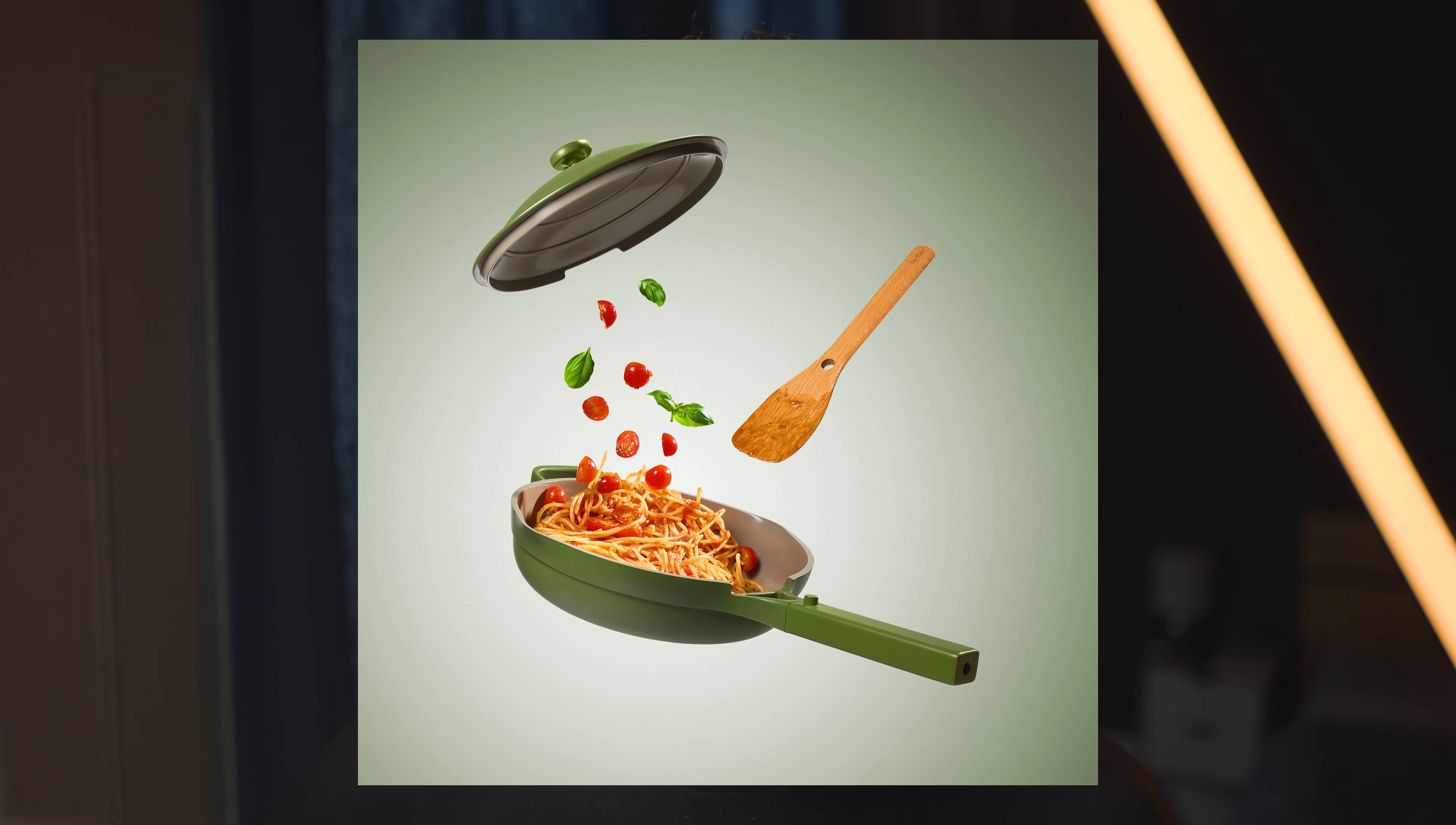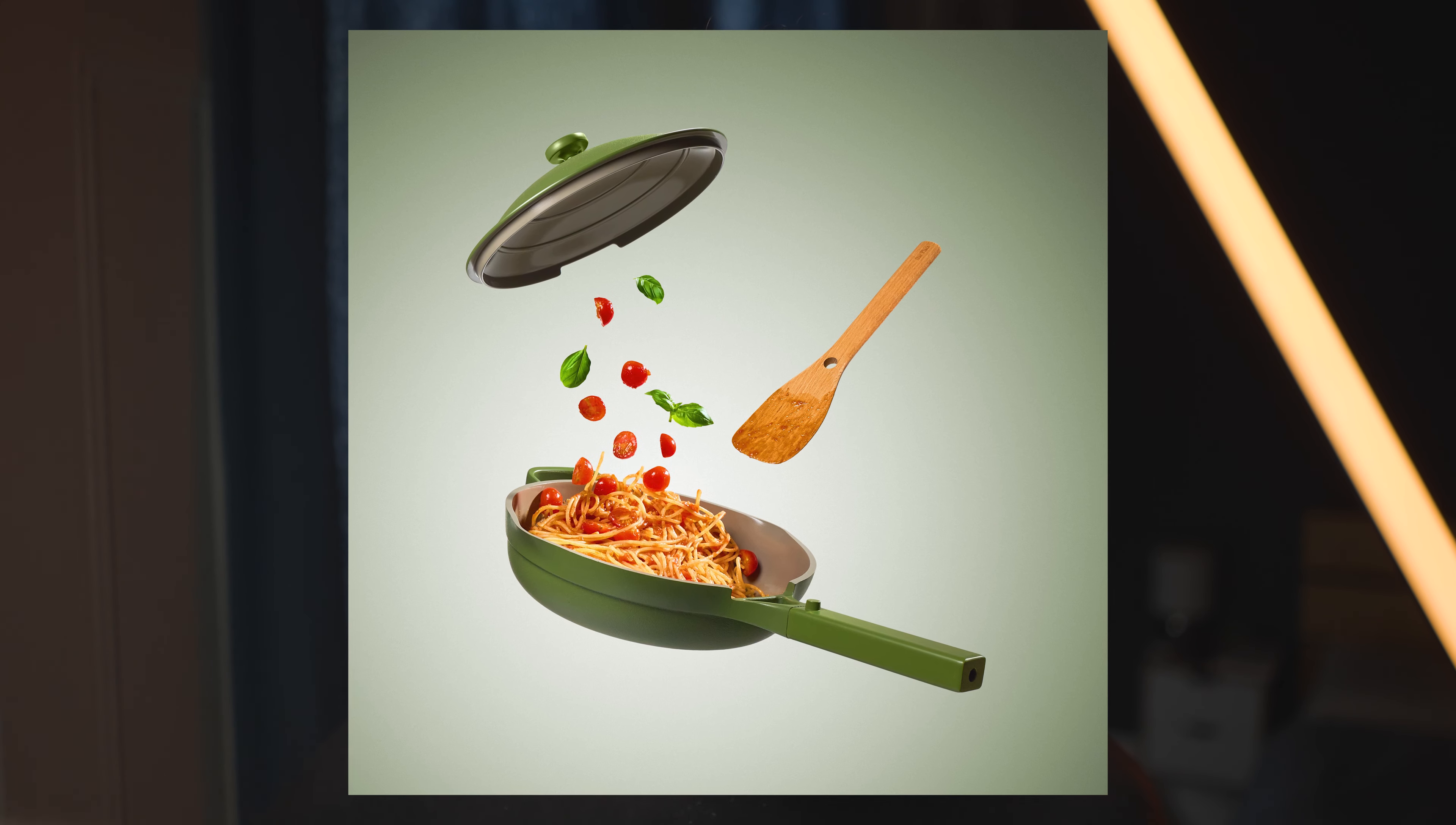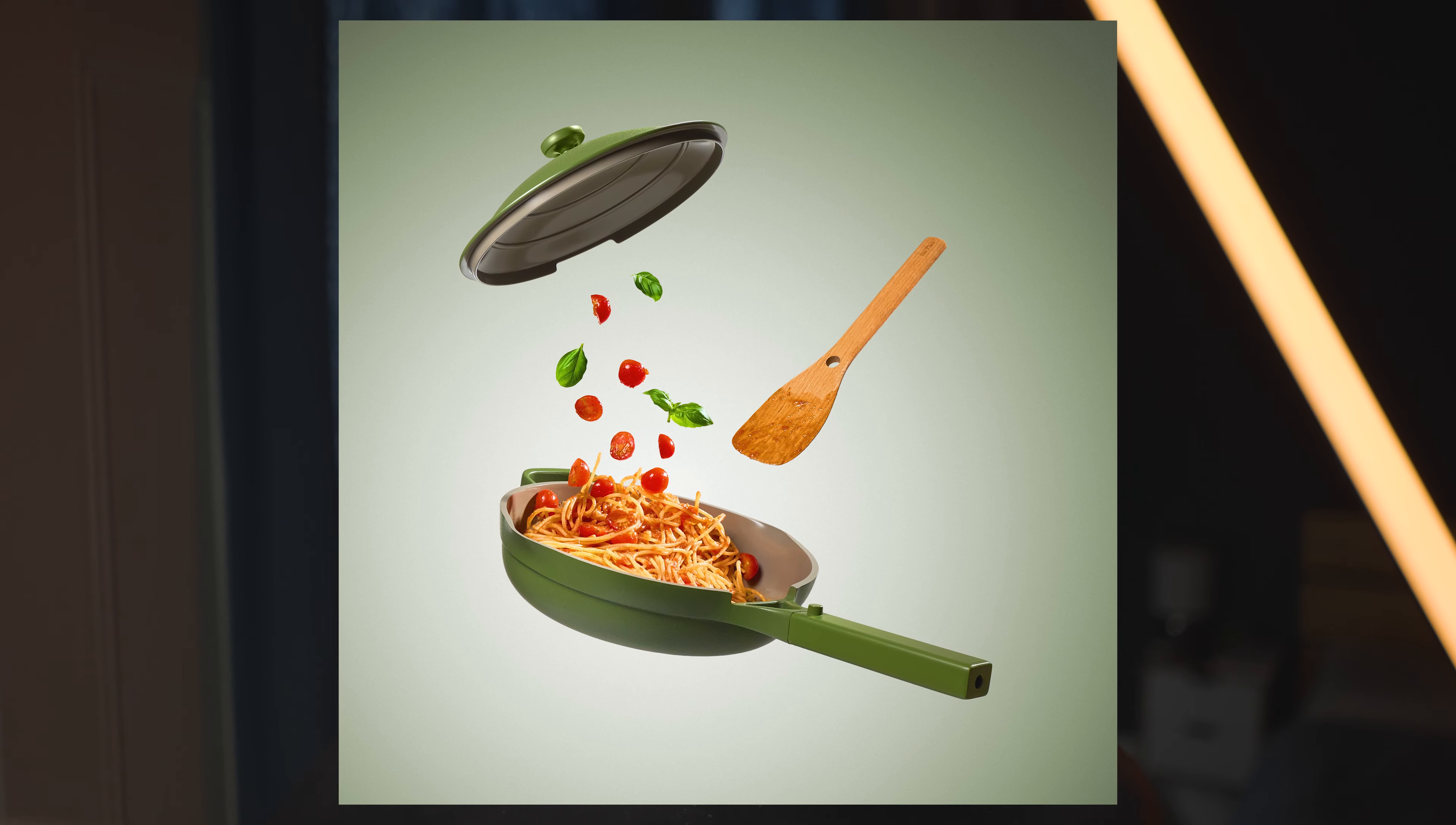Hi everyone and welcome back to a new video. Today, as a proper Italian, I'm cooking spaghetti with tomato sauce to shoot an incredible picture for this amazing brand made in UK.